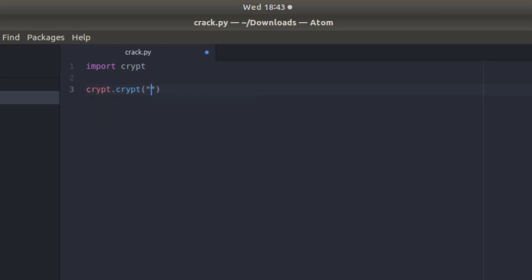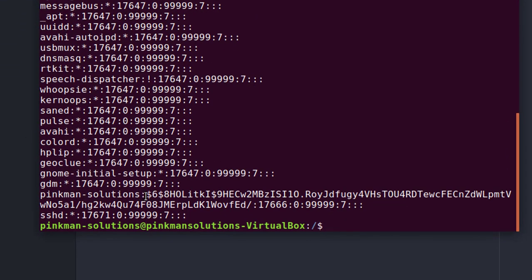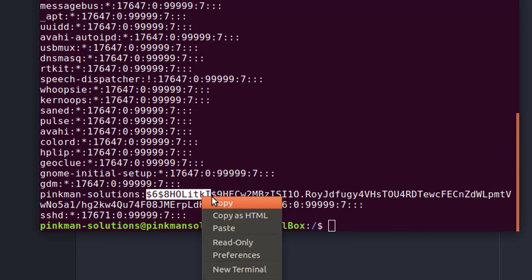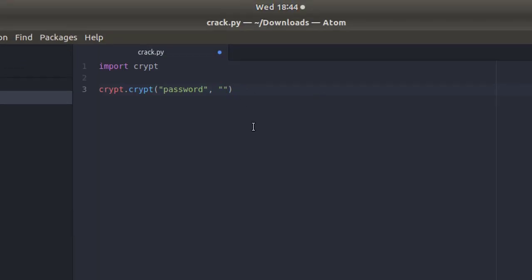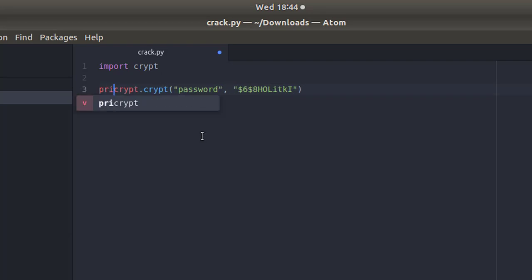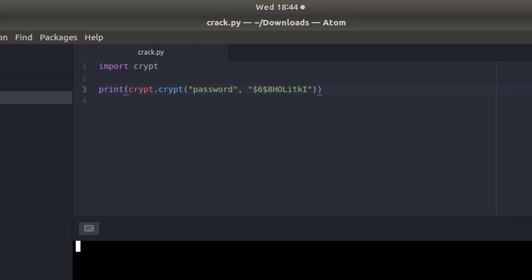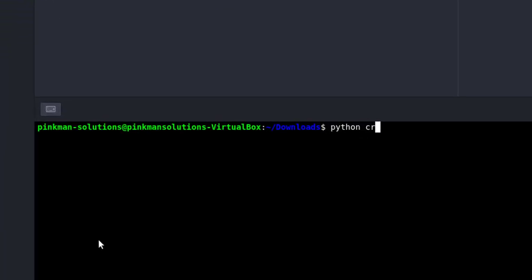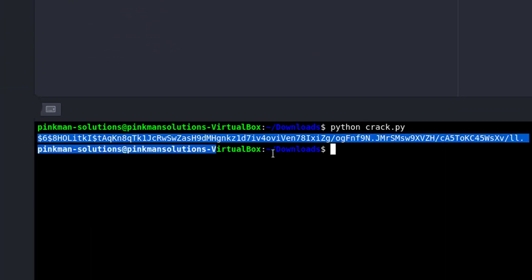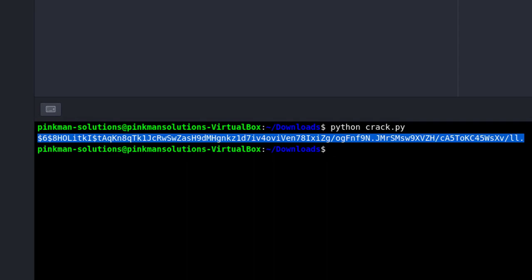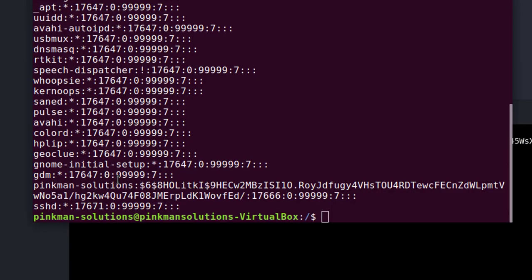We will be using our salt from this hash, and let's print this. Print the output. Let's see what our hash looks like. It looks similar to our original hash.